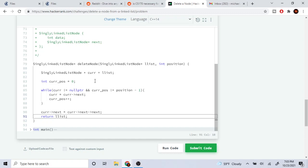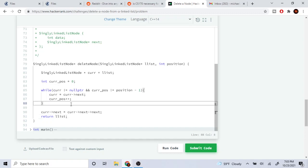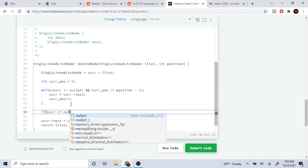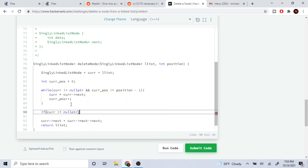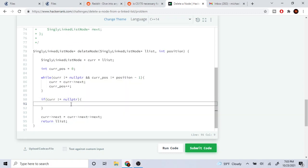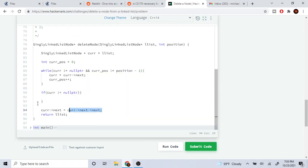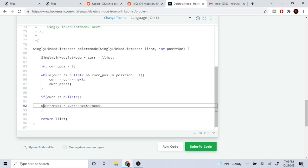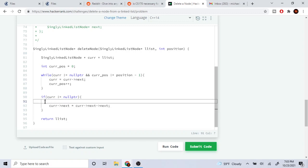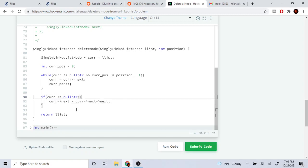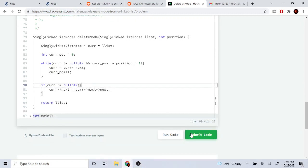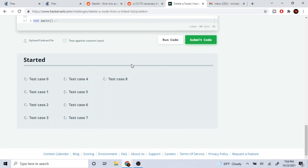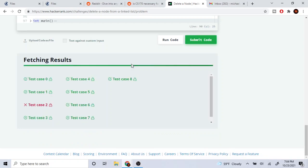Let's see, we have to check if current is not equal to null pointer, right, because in case we hit the end of the list.